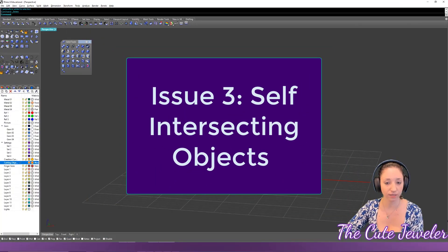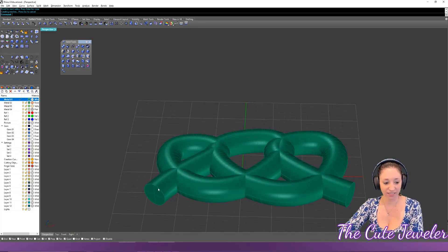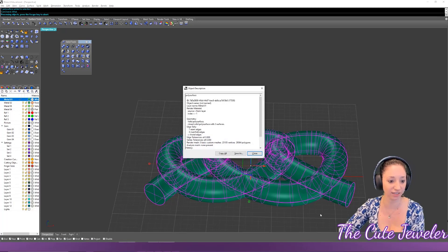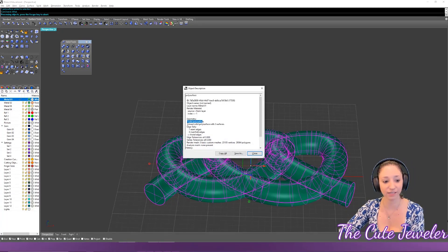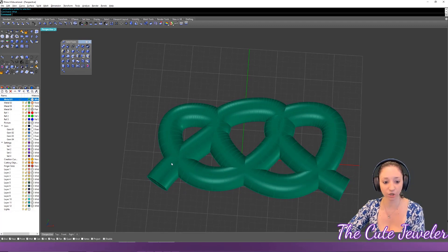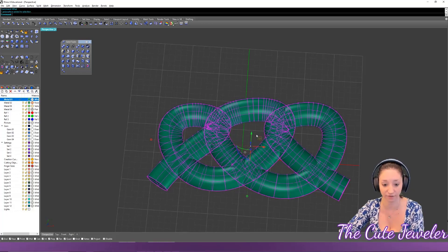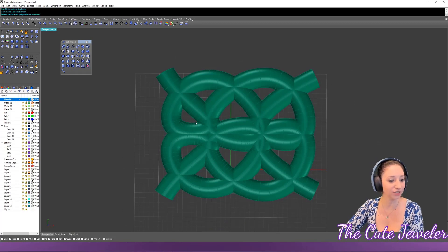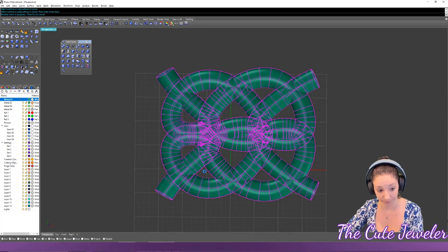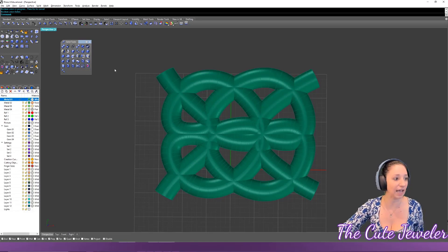Now let's look at self-intersecting objects. This example almost looks like a Celtic knot. It's a closed, valid poly surface, but because the object intersects itself, there are areas the computer thinks are outside that are actually inside, and vice versa. If you try a boolean union on this, it will fail.